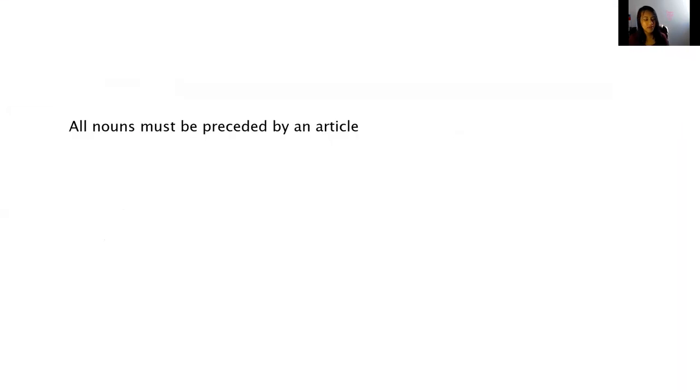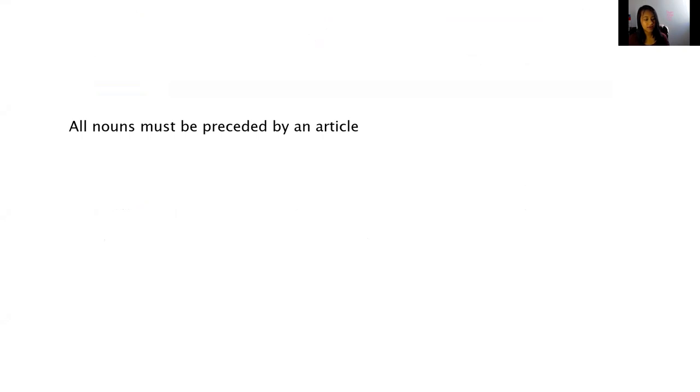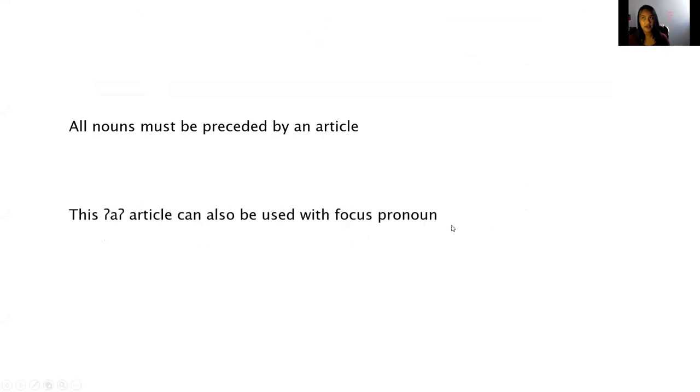All nouns must be preceded by the article. Other articles can be used, but this one is almost always used. It could be used also with focused pronouns, and we'll go over that later on.